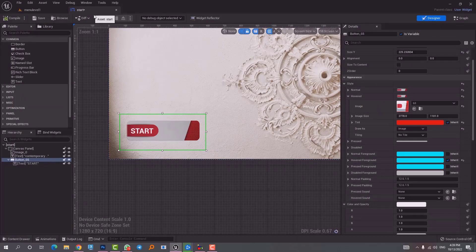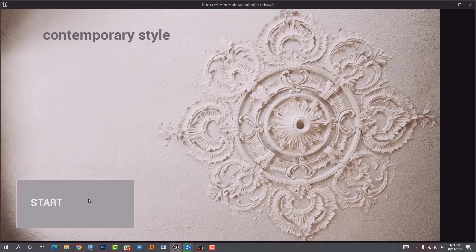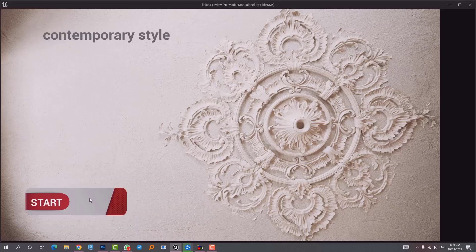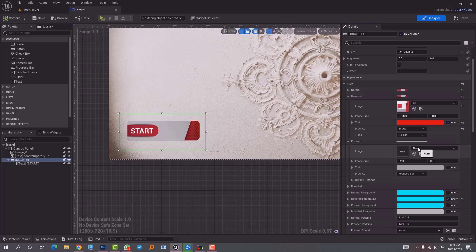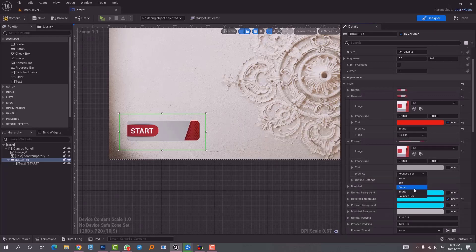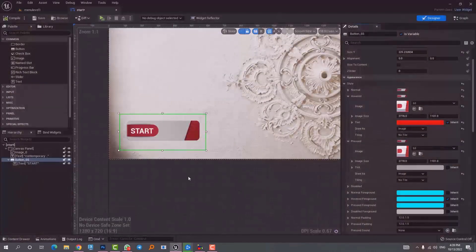When clicking the button we get a gray box by default. In the details panel there's a Pressed option which controls what happens on click. I choose the same image here and set Draw As to Image. Now in game mode, clicking the button only changes the opacity slightly — which just indicates the button is being pressed.